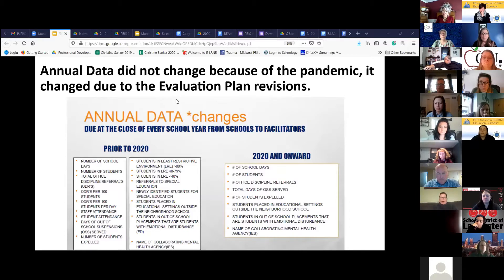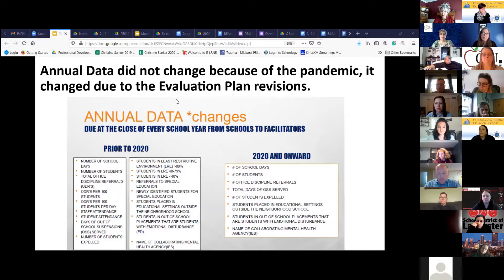And the name of any collaborating mental health agencies. These data are much more focused because future evaluation reports that Tim Runge is going to provide to us in the field are really going to focus on those particular outcomes.